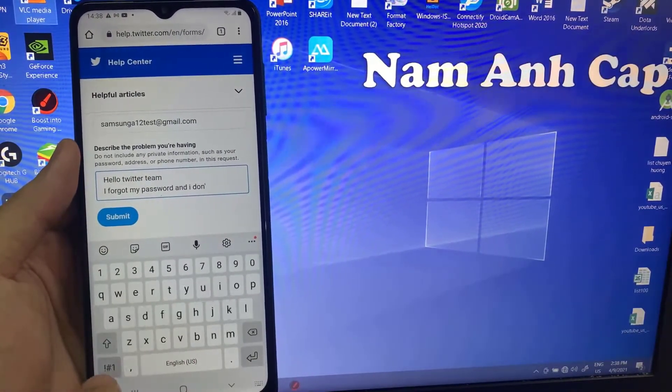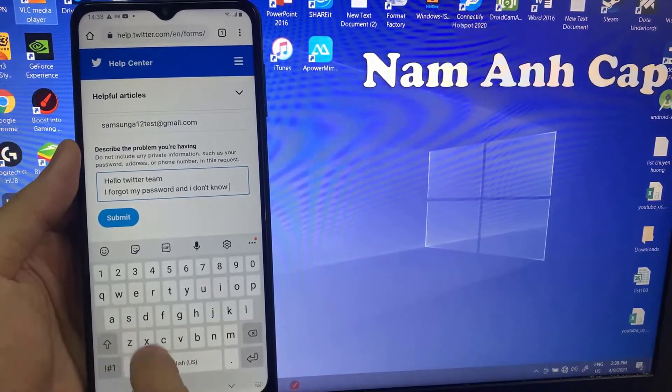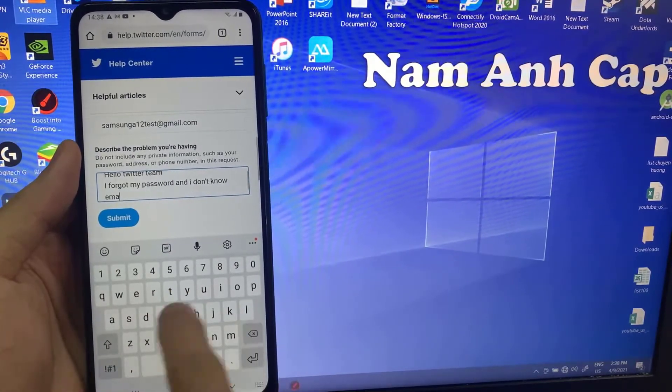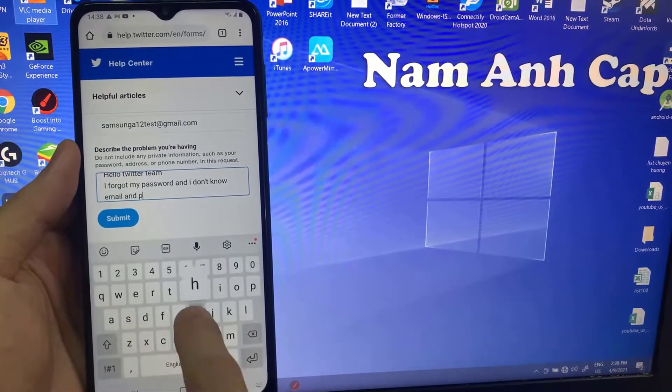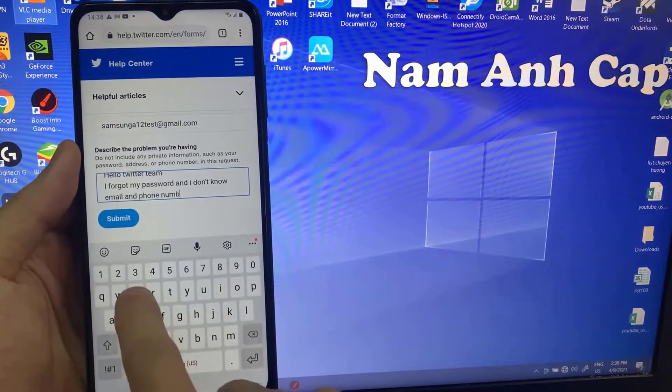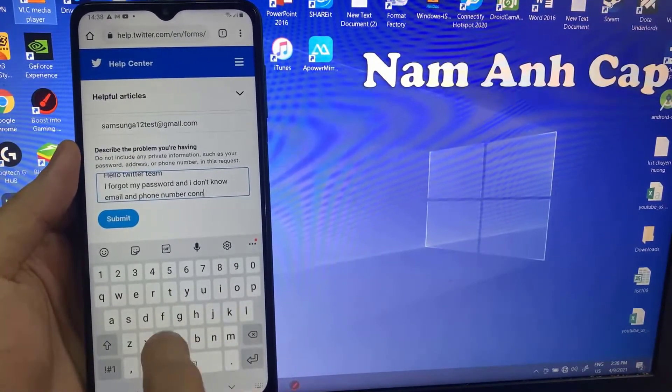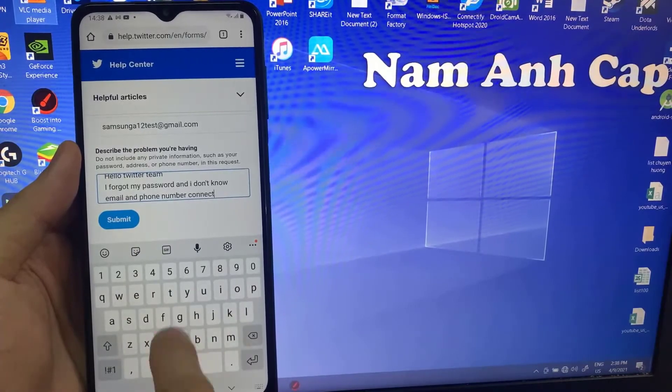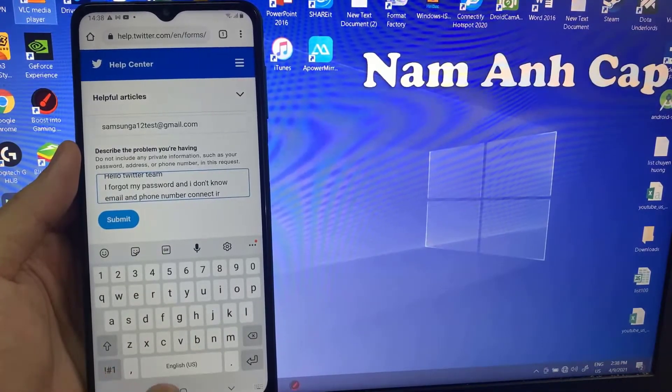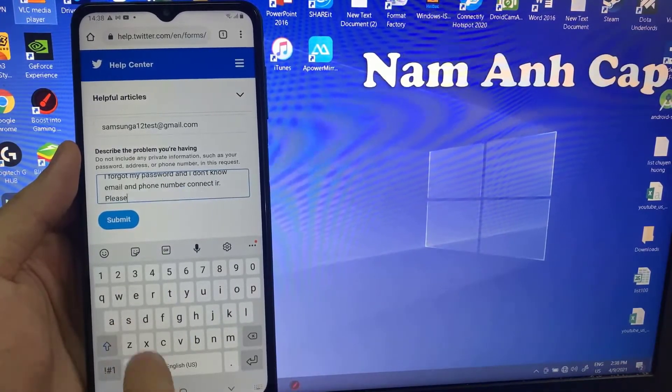You can write something like: 'Hello Twitter team, I forgot my password and I don't know the email and phone number connected to it. Please help me to recover my account.'